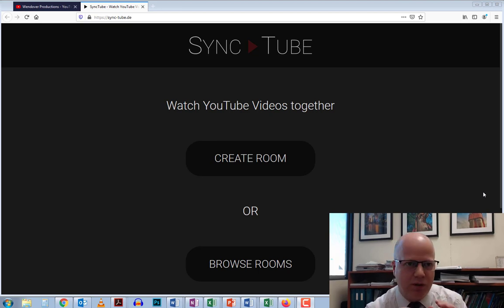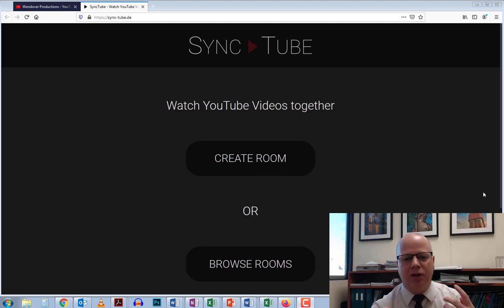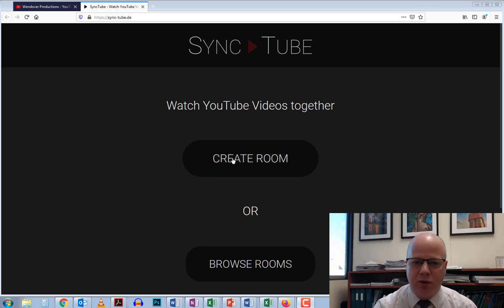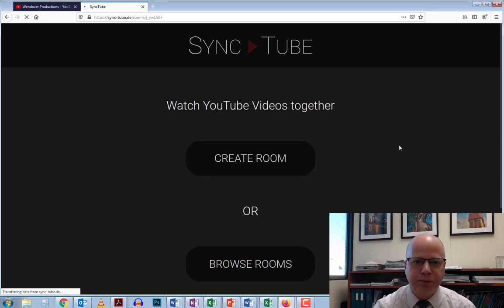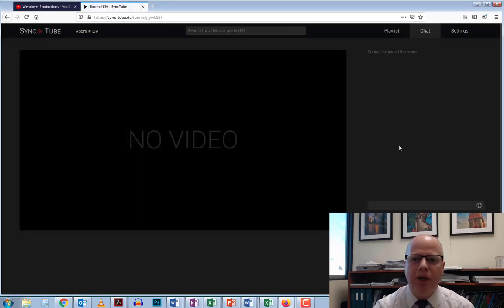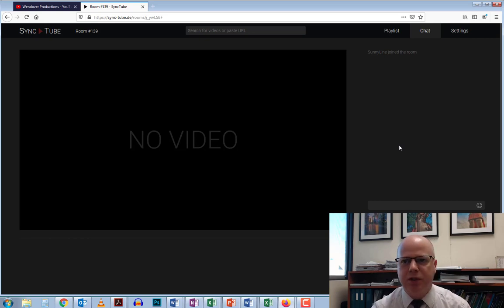There are a few different tools out there. I like this one, SyncTube.de. When you get there, all you need to do to set up a room is click 'create room'. Once you have the room set up, you'll want to make a few setting changes first.